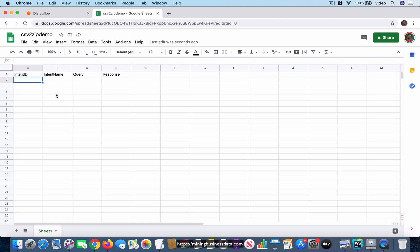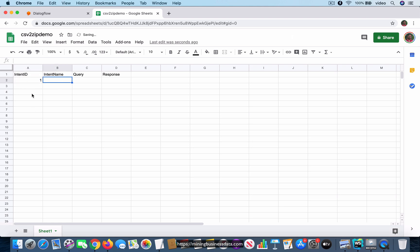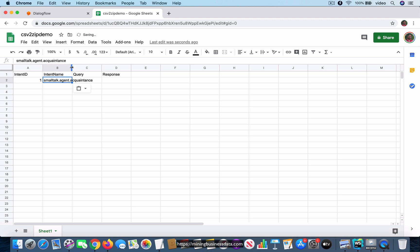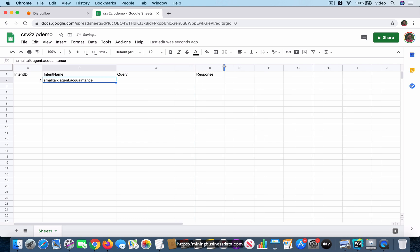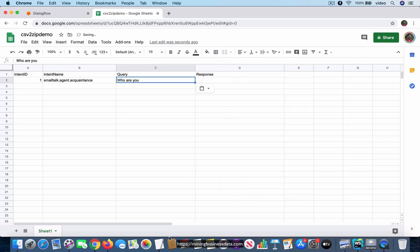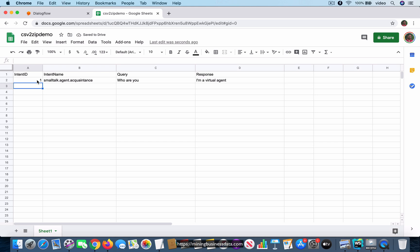So let's figure out how to get data into the required format. I'll set the intent ID to 1 — this column must contain an integer. The intent name is 'smalltalk.agent.acquaintance'. The query is 'who are you' and the response is 'I am a virtual agent'. This is the first intent.